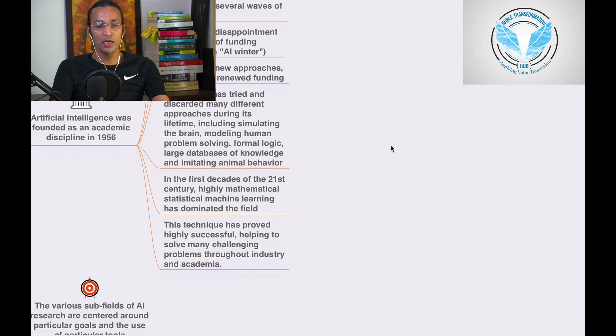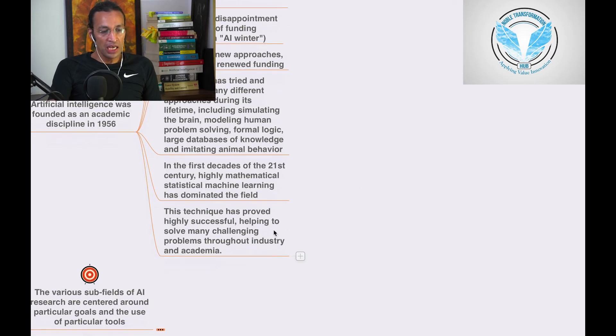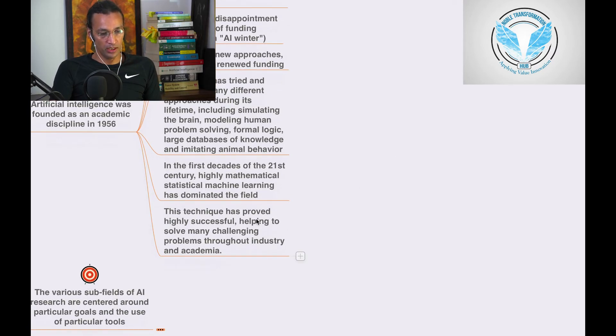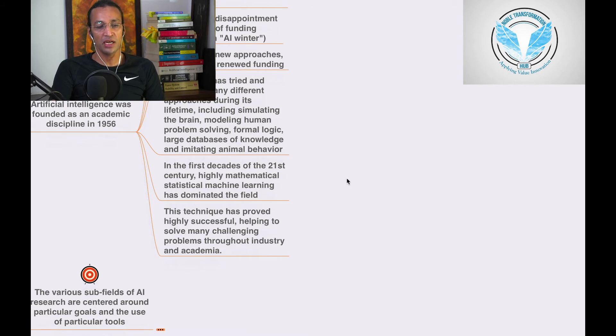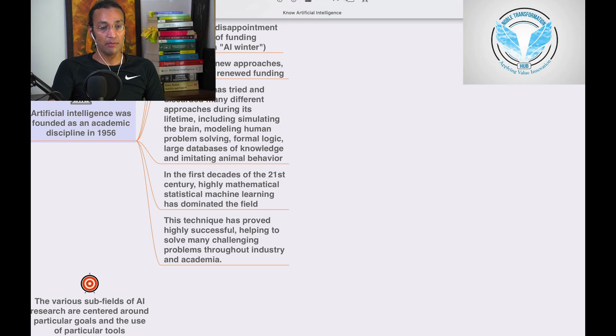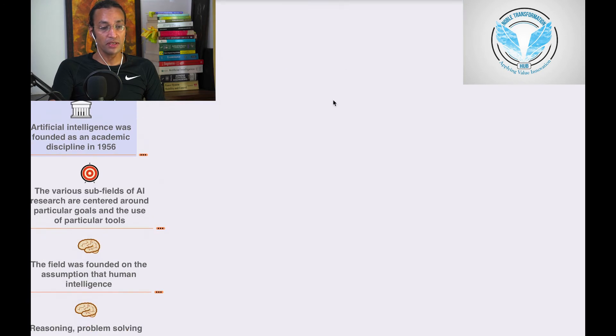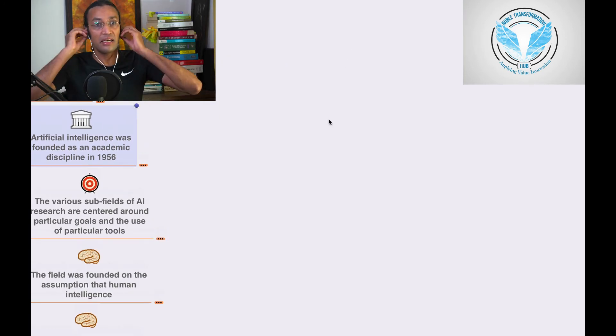Why is it new oil? Because it is going to change everything. The techniques have proven highly successful helping to solve many challenging problems throughout the industry and academy.